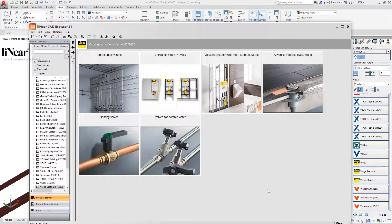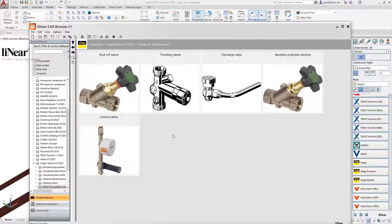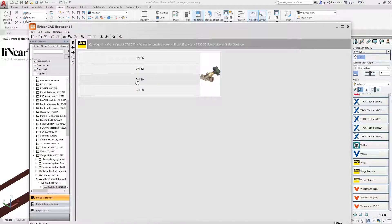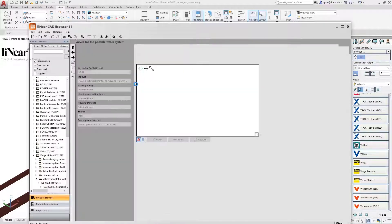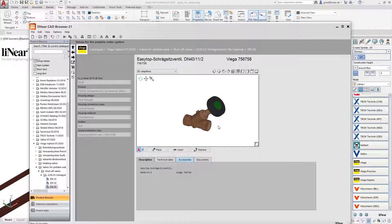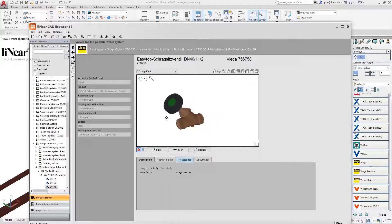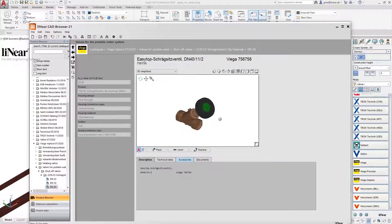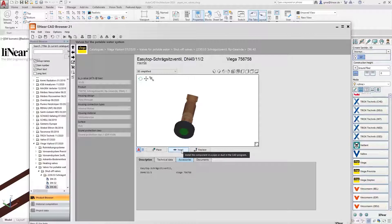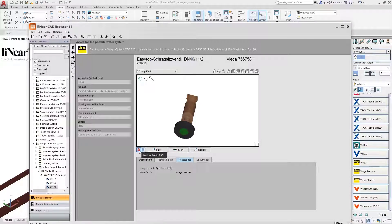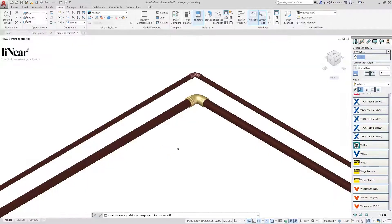I decide on Vega, and now the Linear CAD browser opens automatically and shows me the available systems and components. For the smaller pipe, I select an easy top slanted seat valve in the appropriate dimension and use the insert function. The Linear CAD browser is directly connected to AutoCAD or Autodesk Revit, and so the command starts automatically.